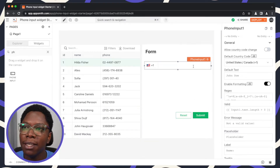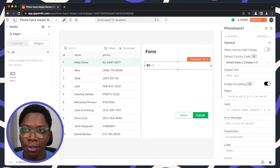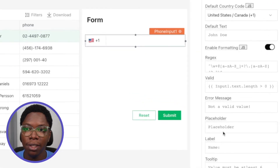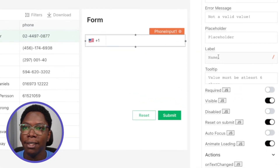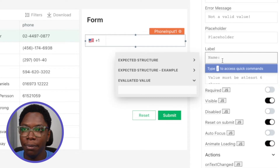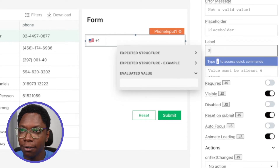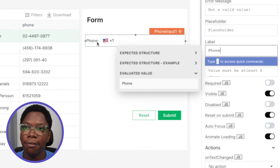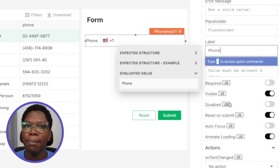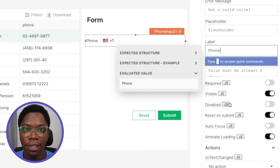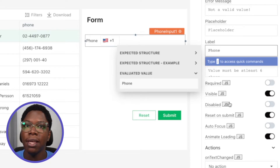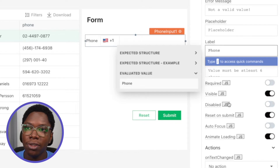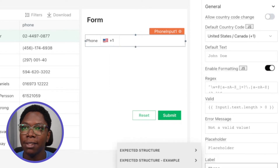The first property I'm going to show you to start with the configuration of the phone input widget is the label. You have the label property right here and you can give it a label — for example, 'phone' — and you can see the label shows up on the phone input widget. There are also other properties to configure depending on how you want the phone input widget to be used, so let's go take a look at some of these properties.